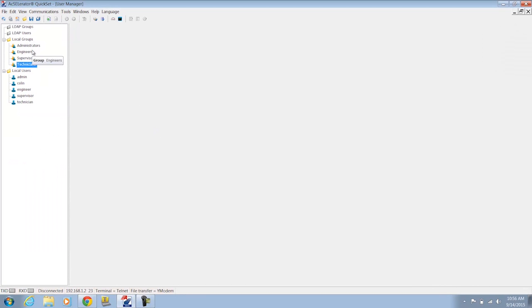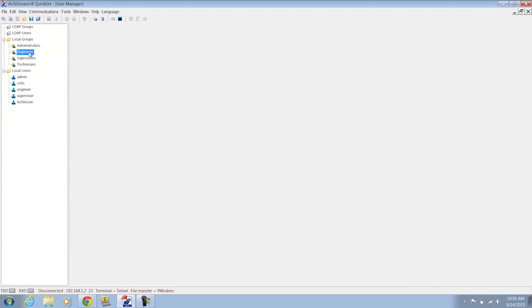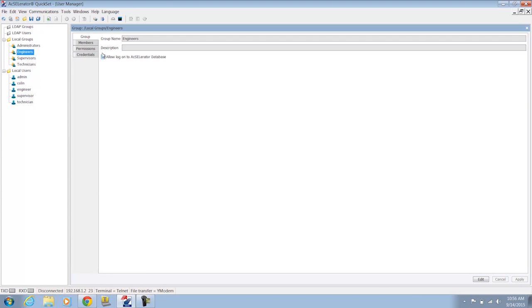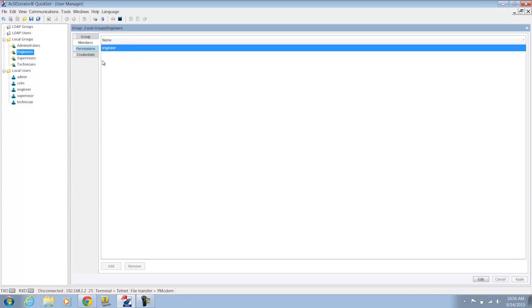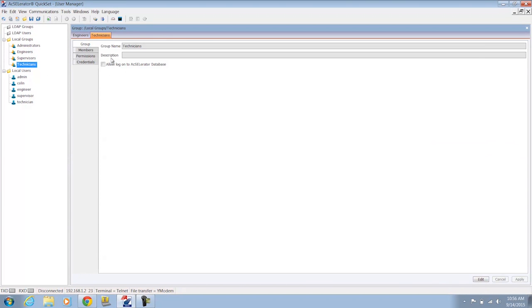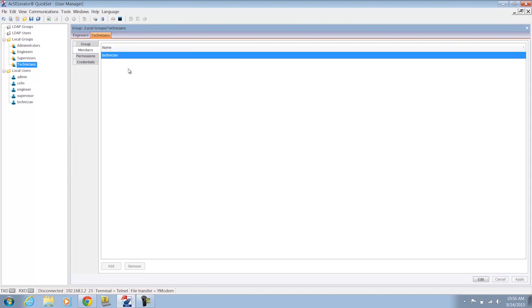I've added the engineers group of which engineer is a user. And I've added the technicians group of which technician is a member.